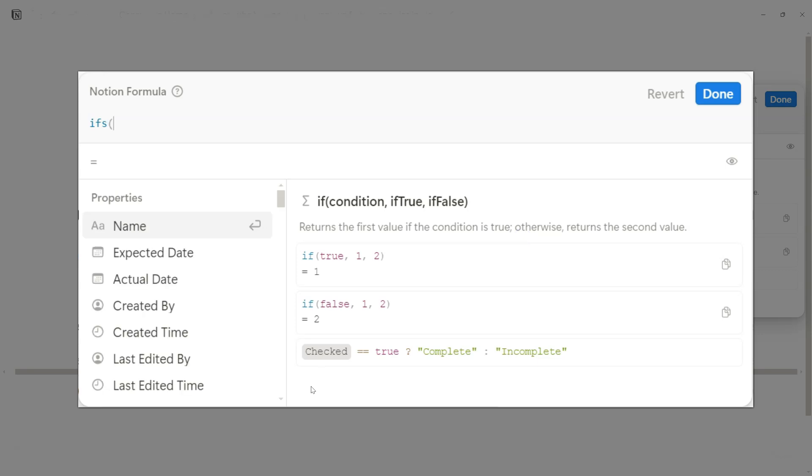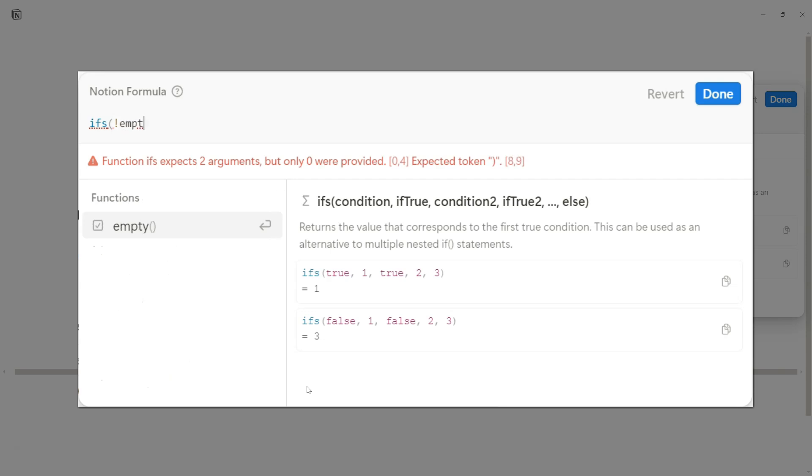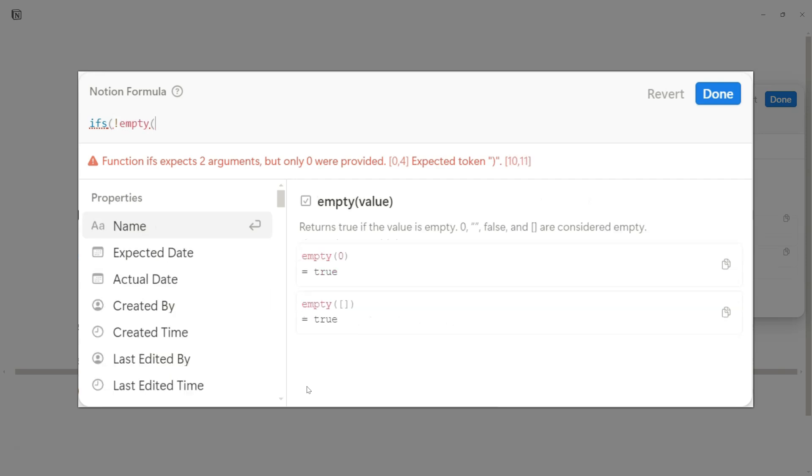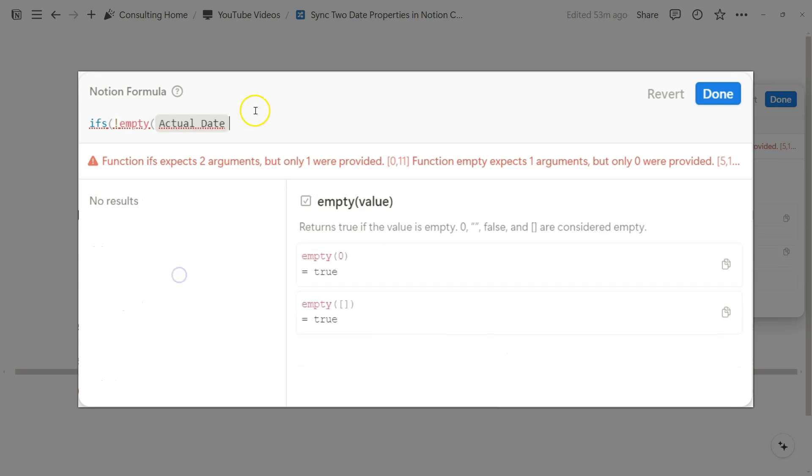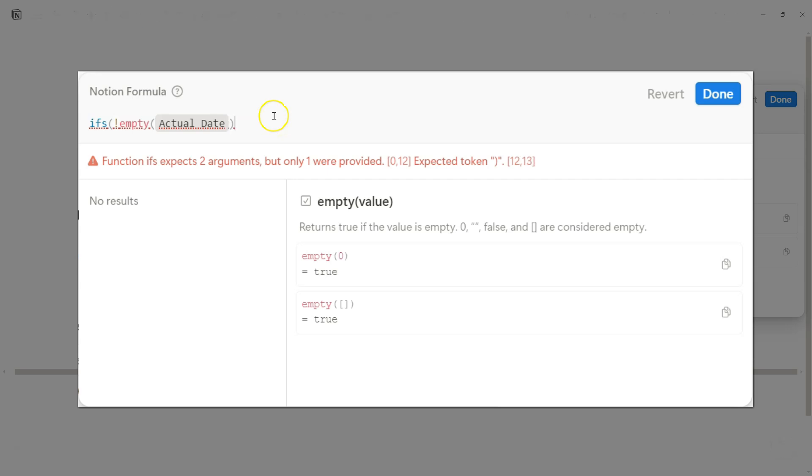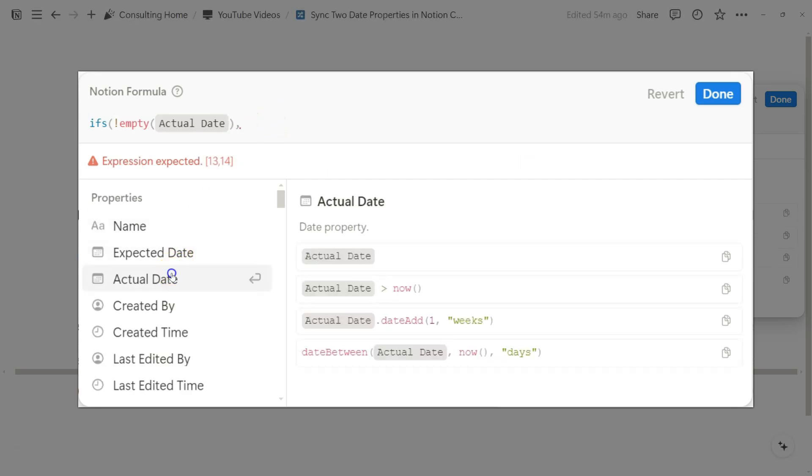We'll start with the IFS formula function, and we want to reverse engineer when we want to show the actual date versus the expected date. And so the only time we want to actually show the actual date is when it is not empty. If the assumption is that we're always going to have an expected date when we're planning something, we want to account for when the actual date gets filled.